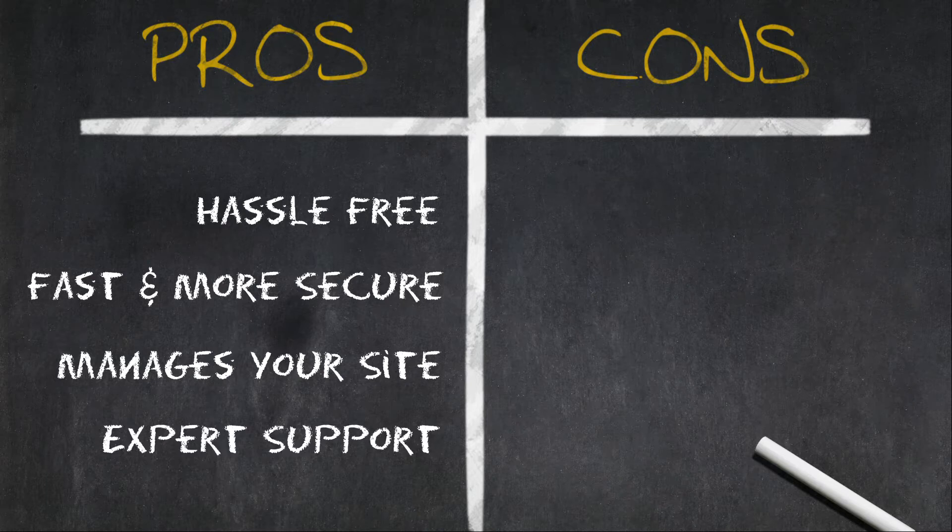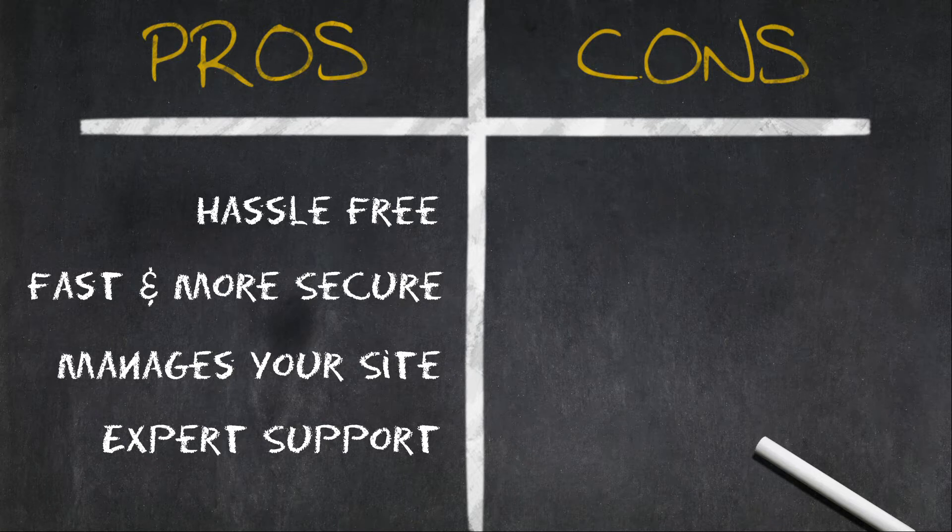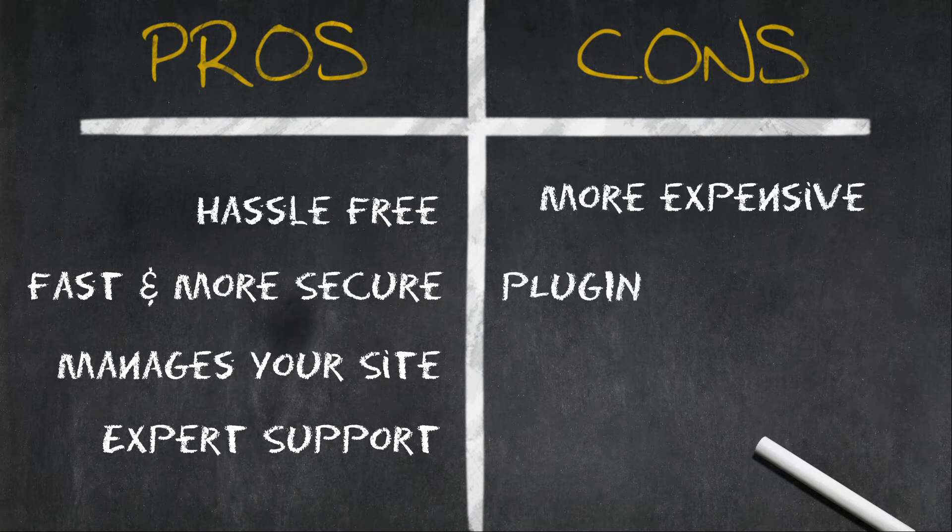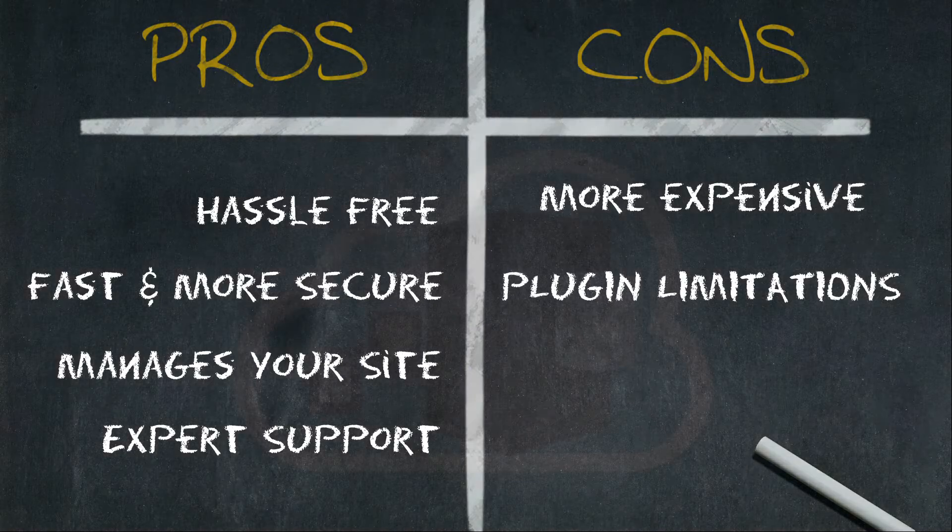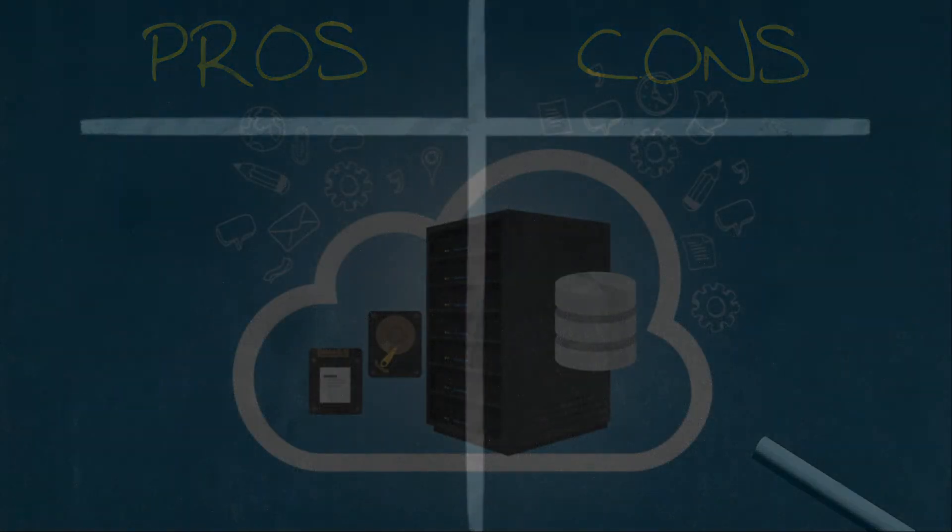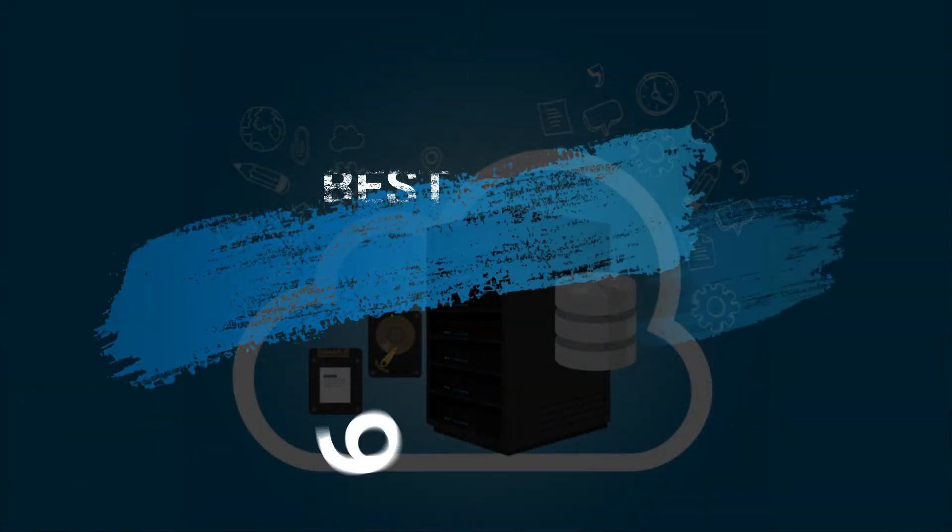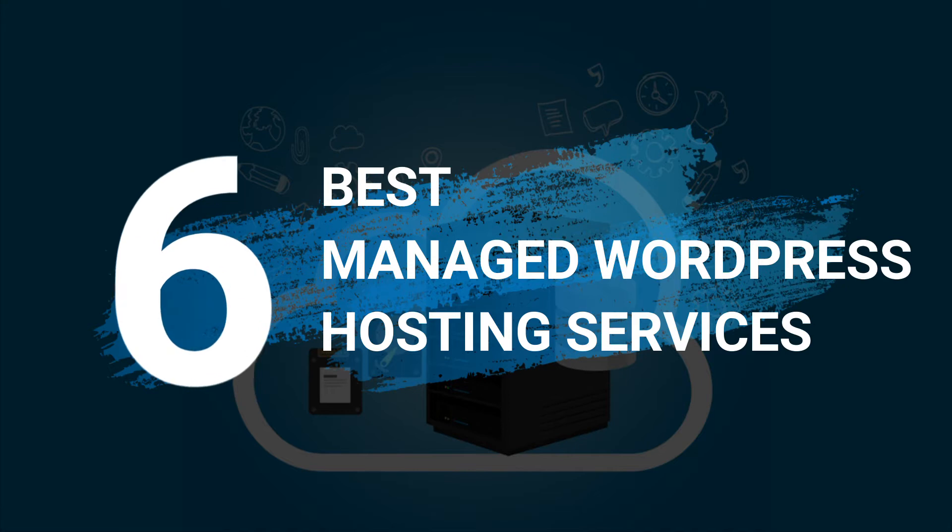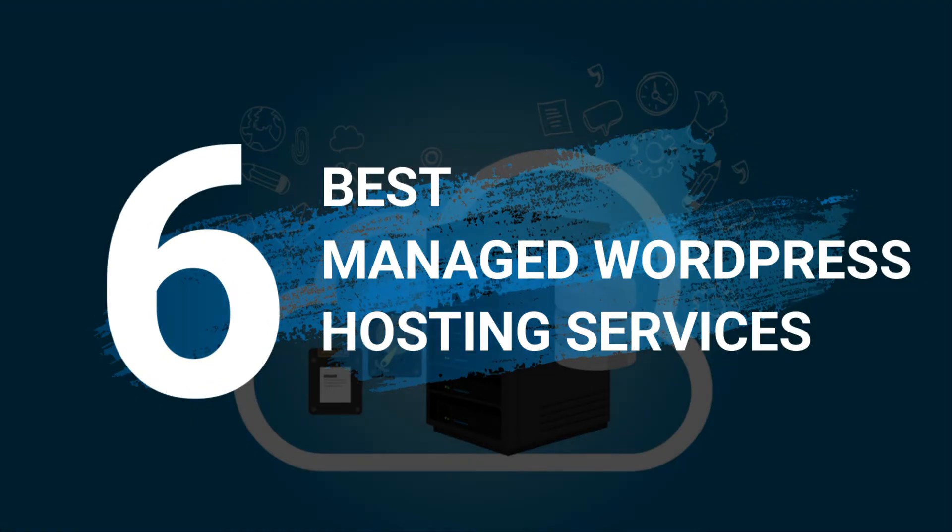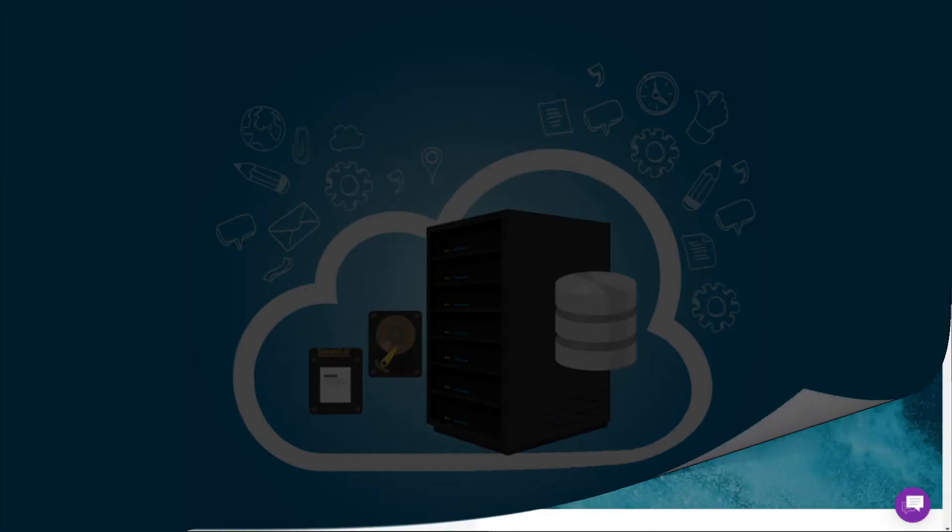Now on the downside, managed WordPress hosting plans are more expensive than regular hosting services. There are limitations on specific plugins and tools that may cause issues that are related to speed and security. All right, now let's look at the top managed WordPress hosting companies and see how they stack up against each other. For your convenience, we'll leave links to each of these hosting services in the description.